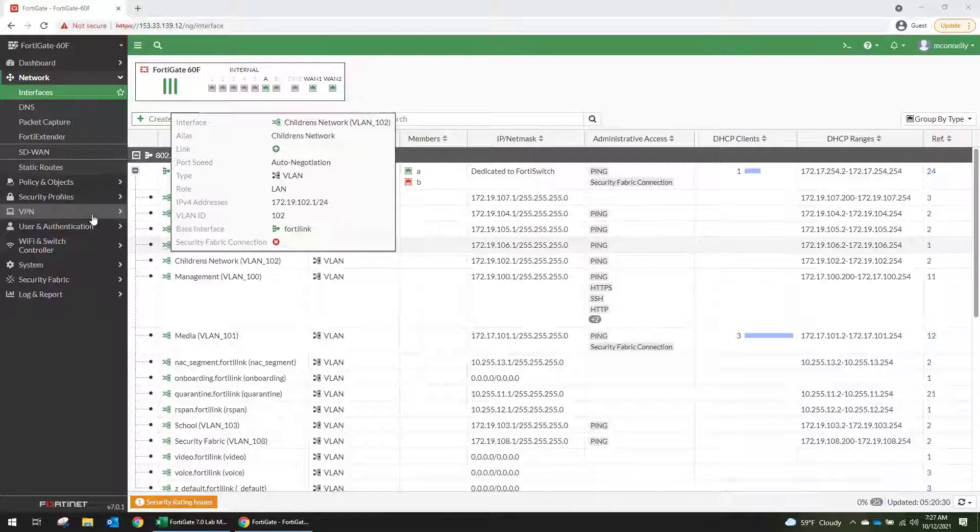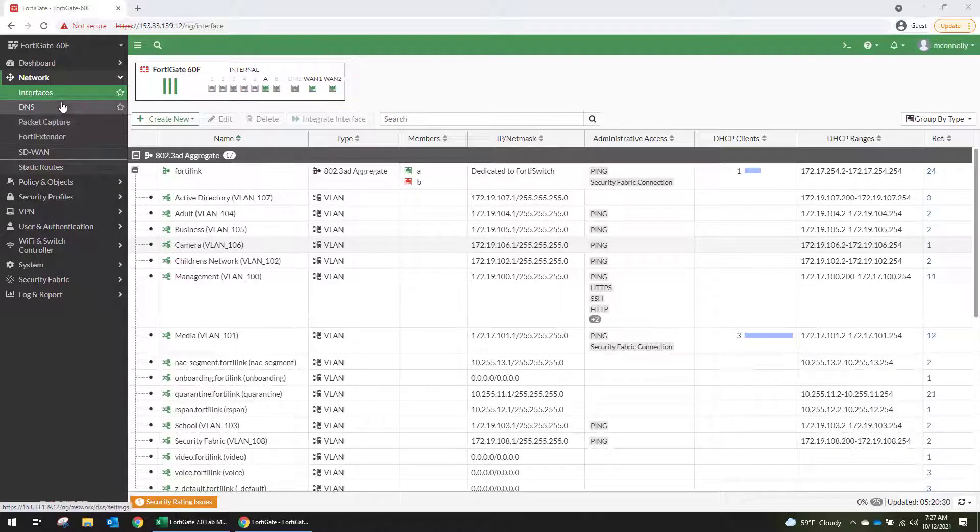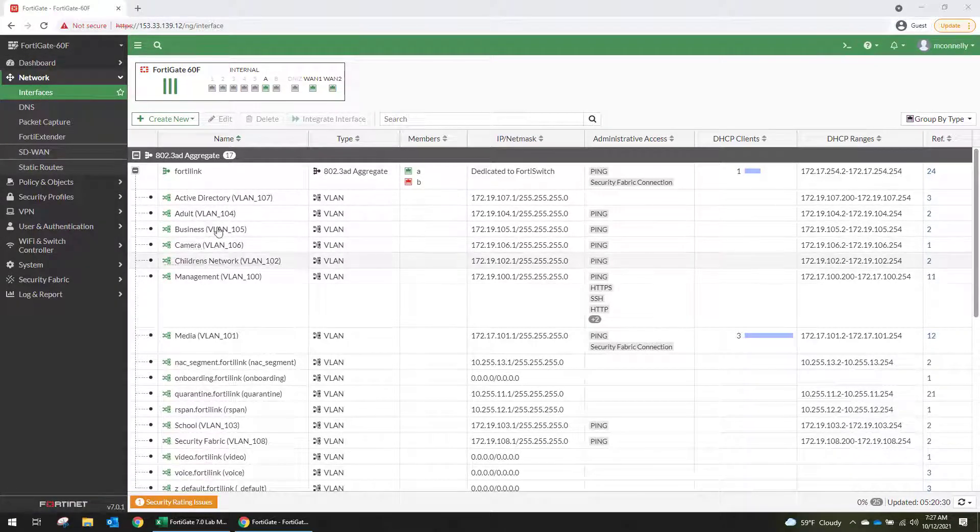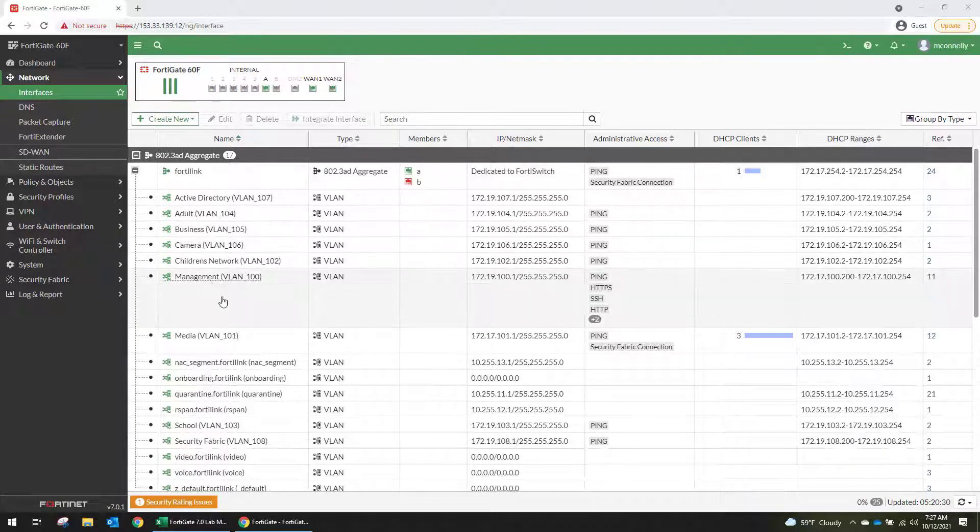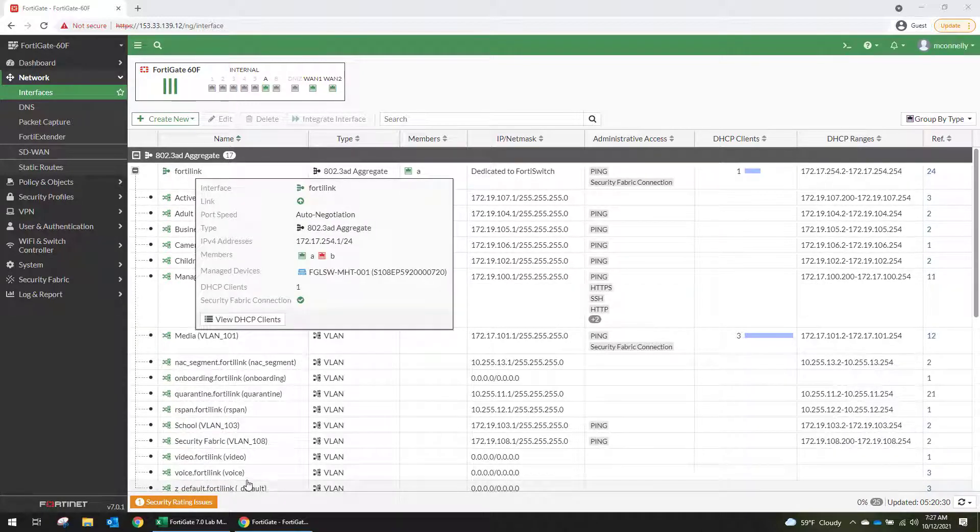Alright, so from the menu we are going to go to Network, Interfaces, and as you can see I've already created a handful of VLANs on my Fortalink interface.